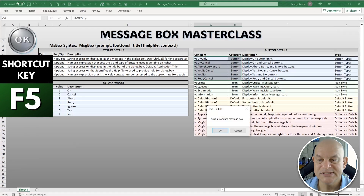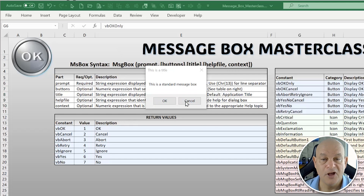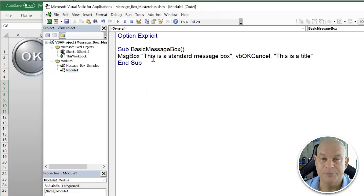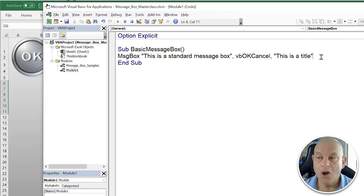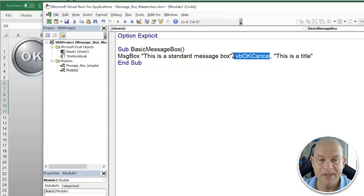When we run that using F5 or the Play button, we see we now have two buttons — OK and Cancel — with the default highlighted in blue. That blue border means if we hit Enter, it will automatically select OK. We can also set the default button to a different option.